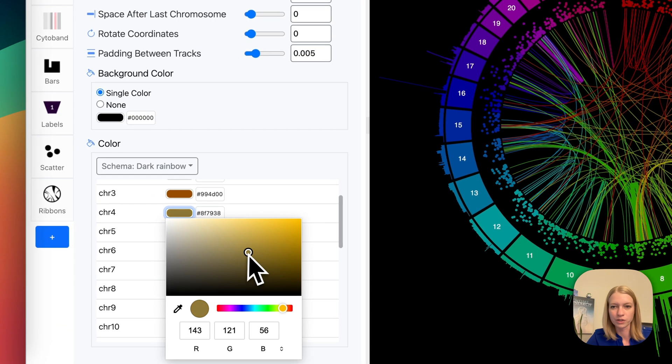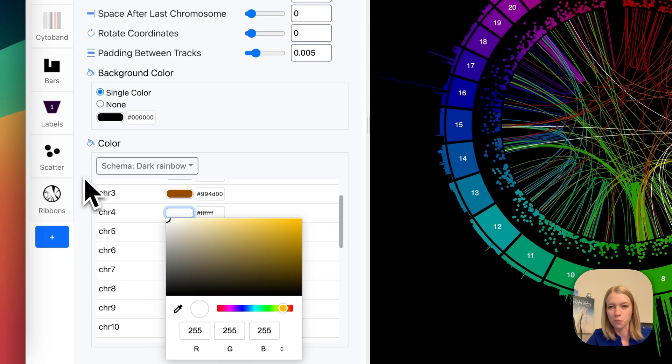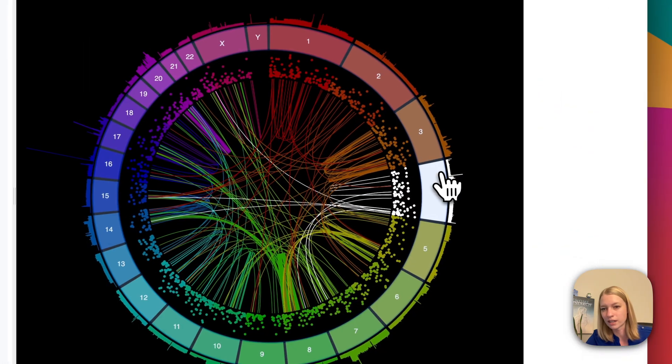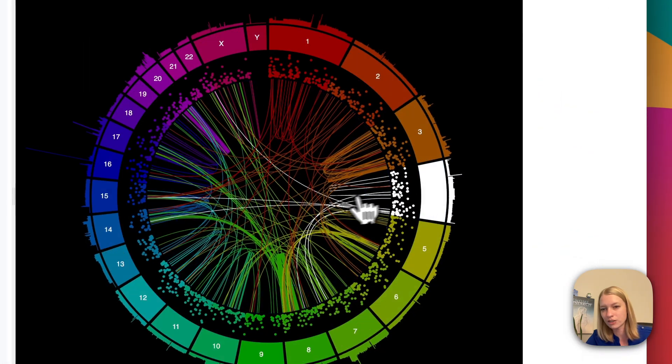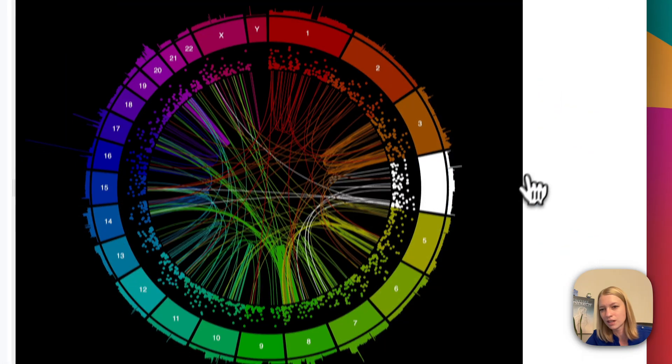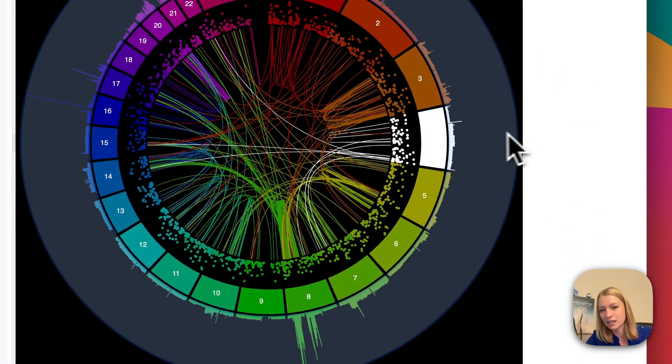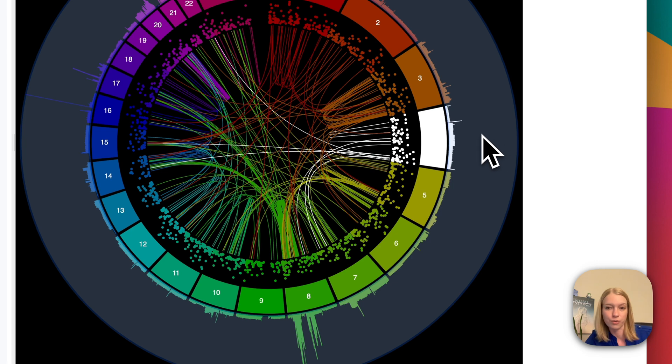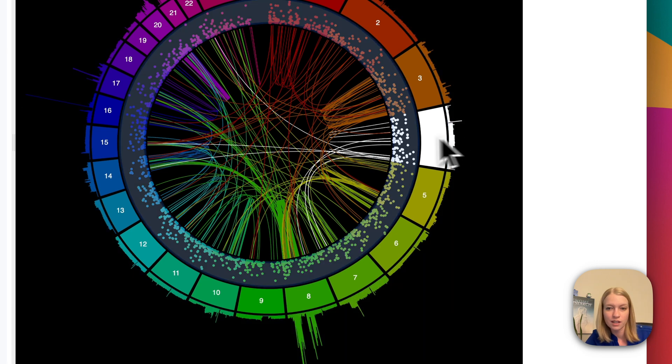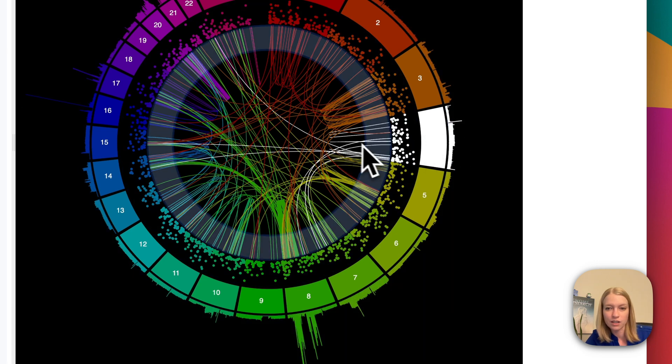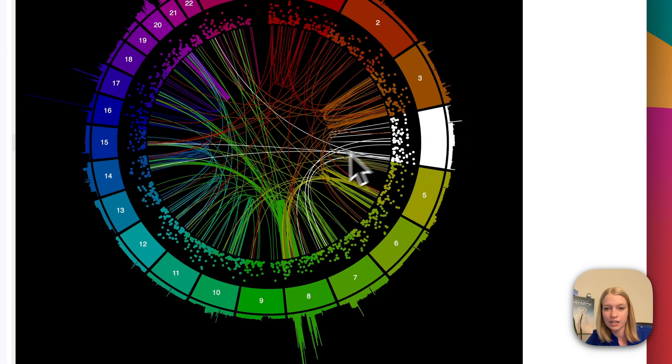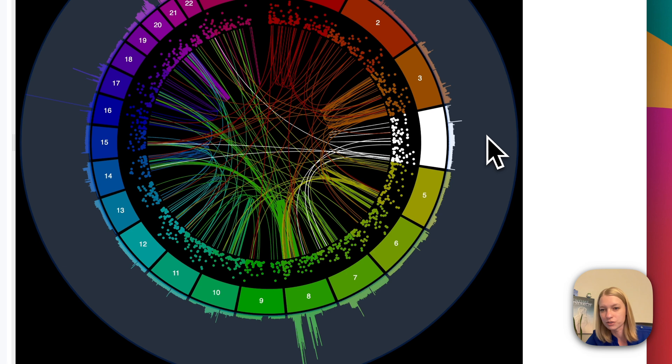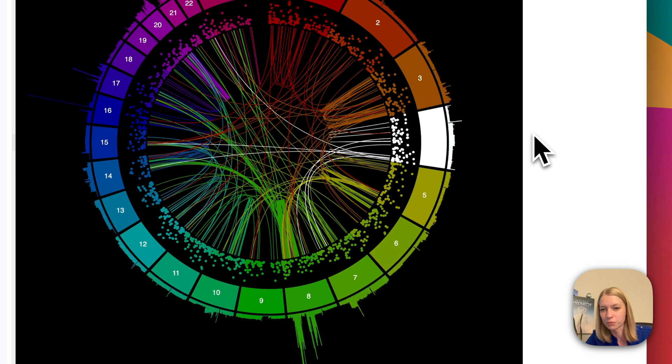Let's highlight one of these in white so you can see the sector contains data in potentially all of the tracks and can also have connections to other sectors. So here we've highlighted chromosome 4 in white.